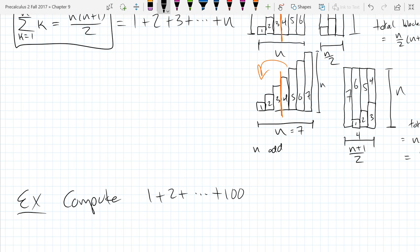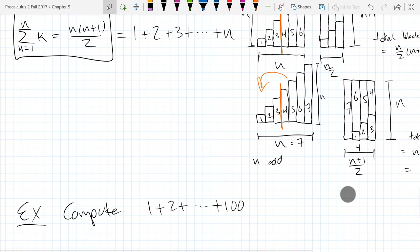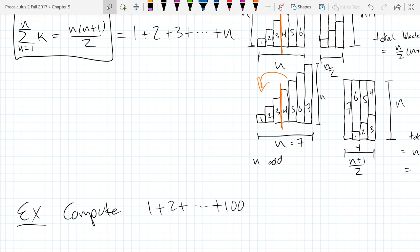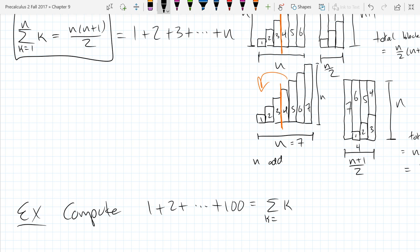There's a story that Gauss was told to add up the numbers from 1 to 100 when he was really young in elementary school, and he did it in something like 30 seconds. You're going to do it the exact same way. Use the formula: summation of K from K=1 to 100, which gives 100 × 101 / 2 = 5050.